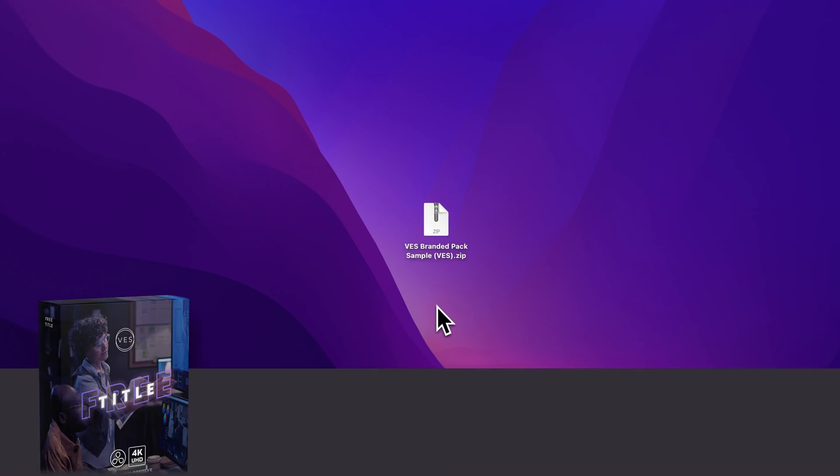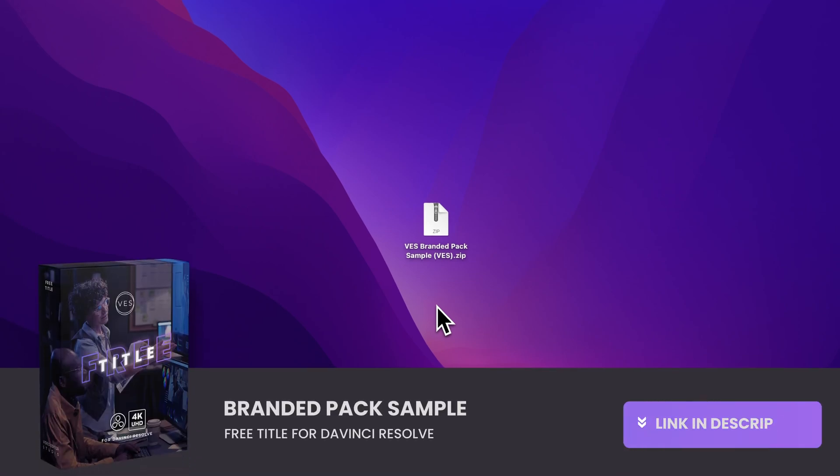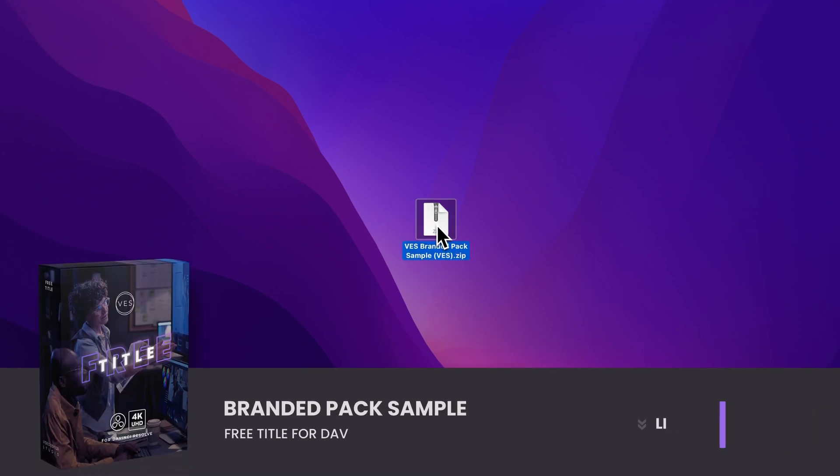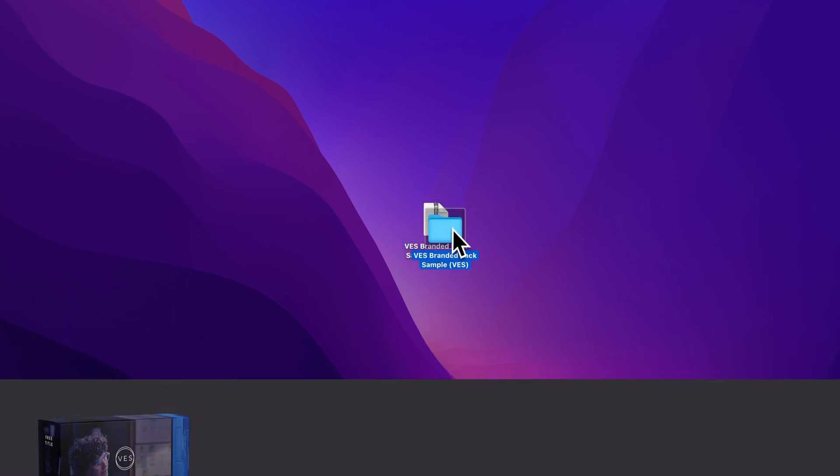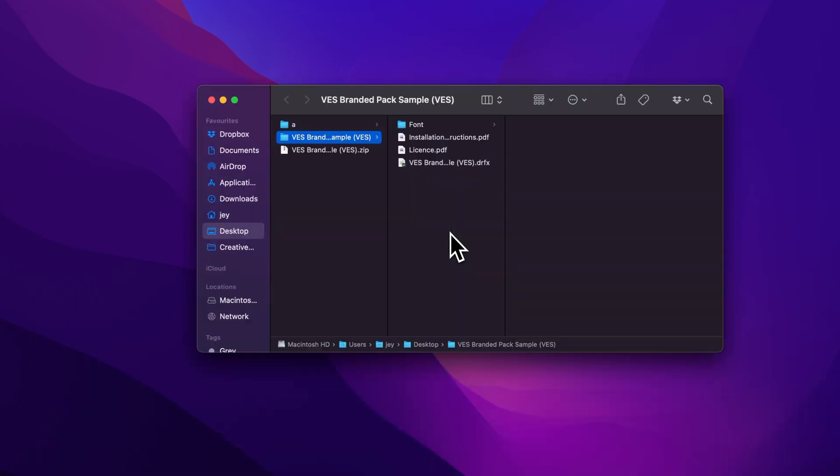Alright, so you can download that sample by clicking the link in the description below. You will get this zip file, just double click on it to unzip it. It will give you access to this folder.